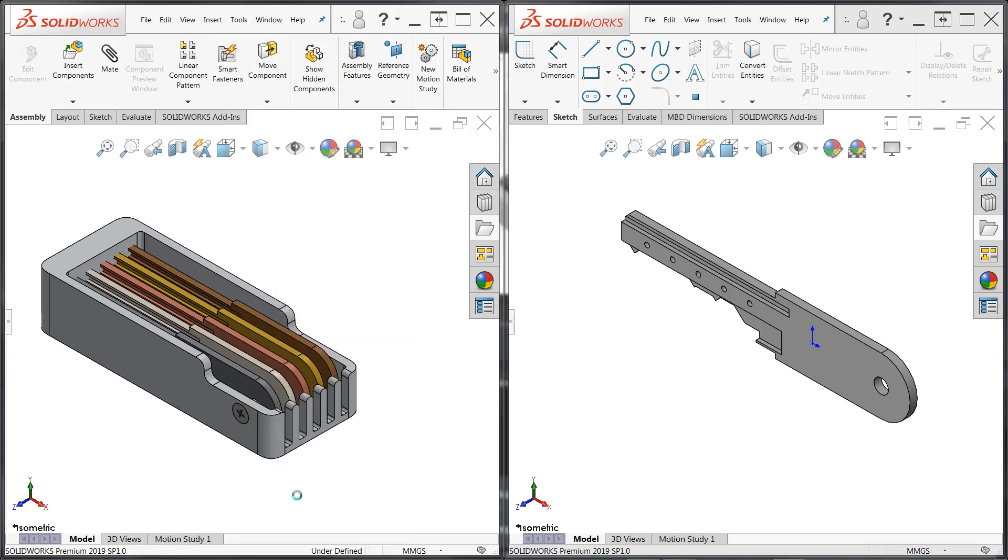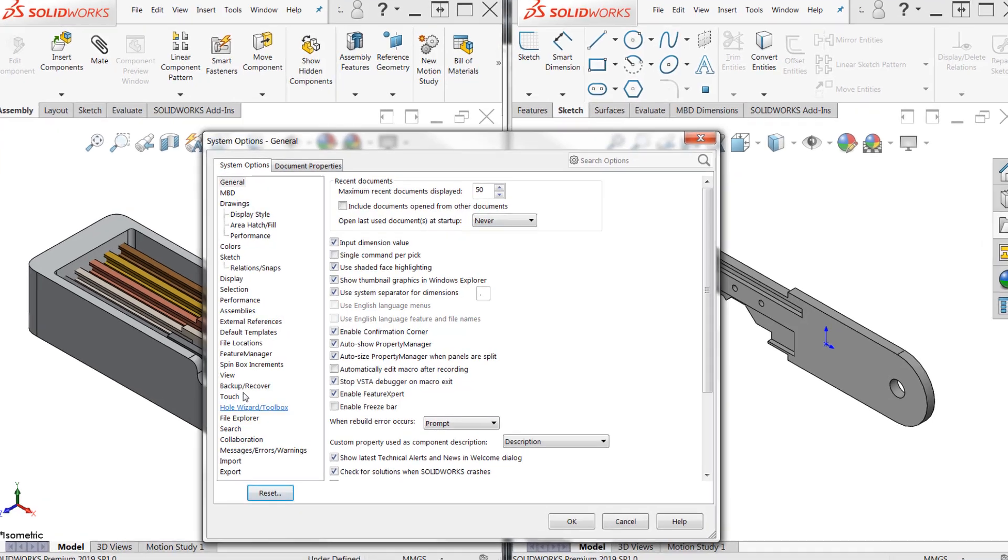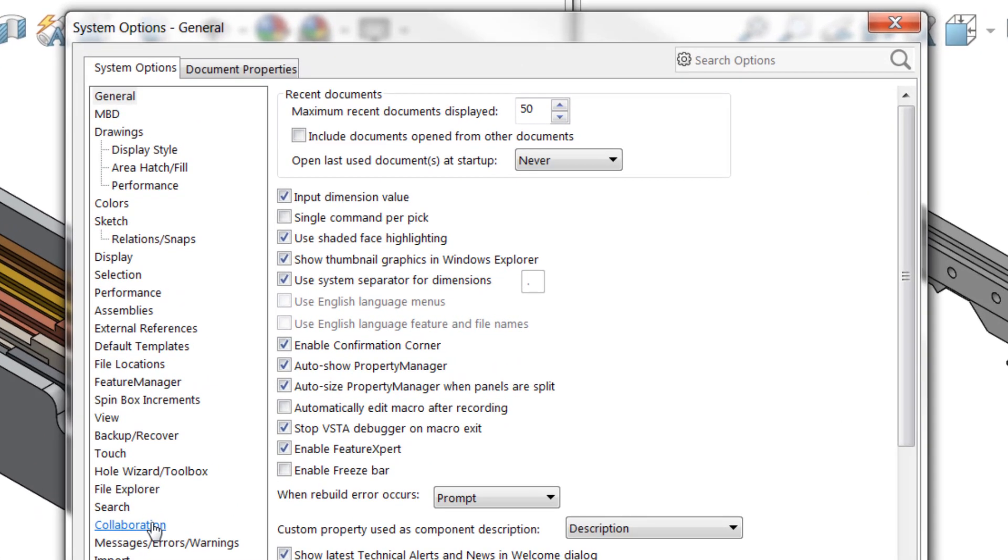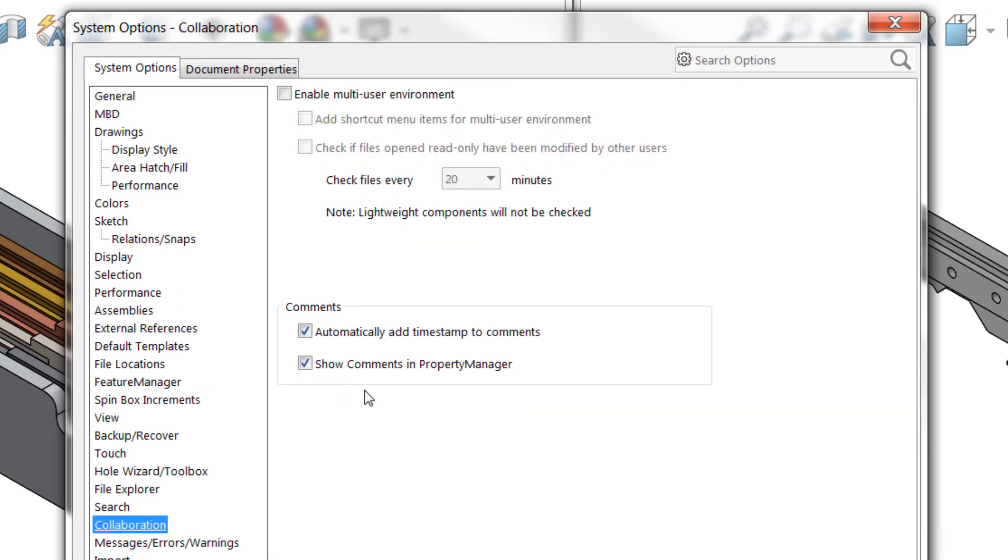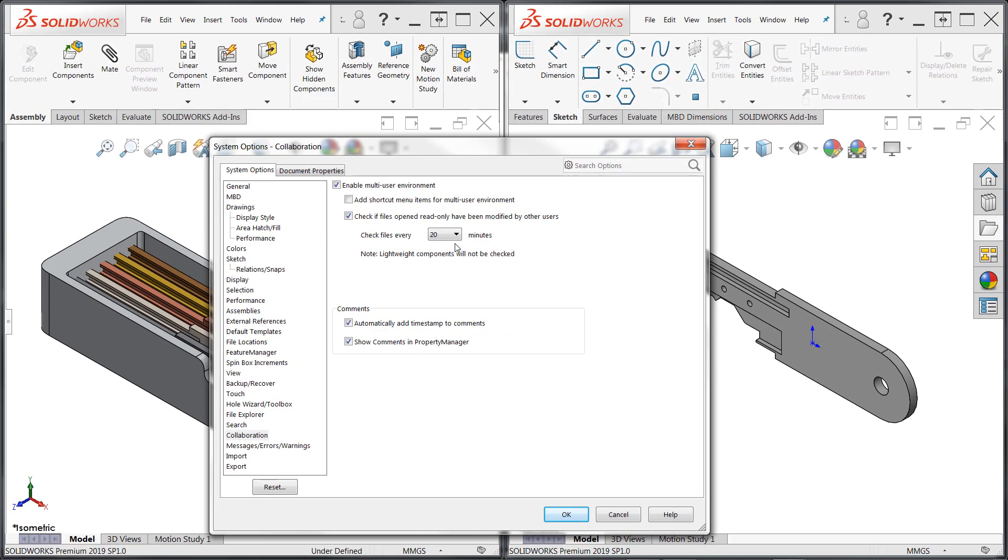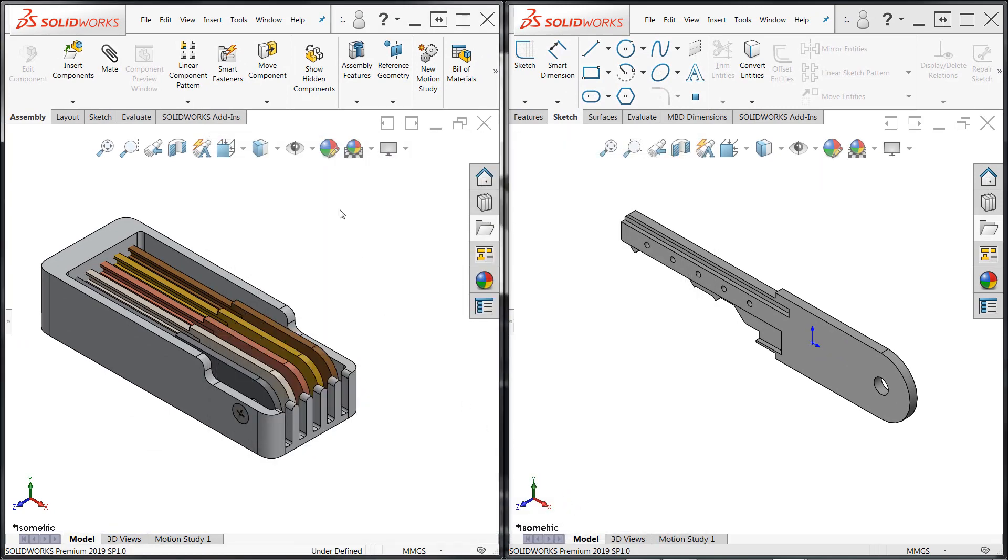This can be a little difficult as a manual process, though, so going to options and enabling the collaborative environment can make this significantly easier. Access the collaboration tab, enable the multi-user environment, and you can choose to check if files open read-only have been modified according to a prescribed time period. In this case, 20 minutes. There's also a check read-only files command that you can enable to trigger this process manually.